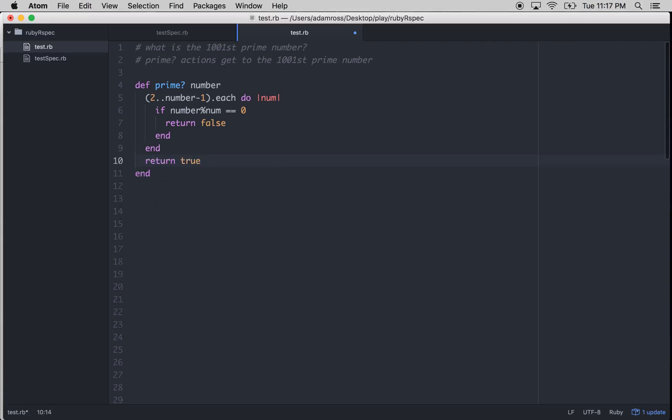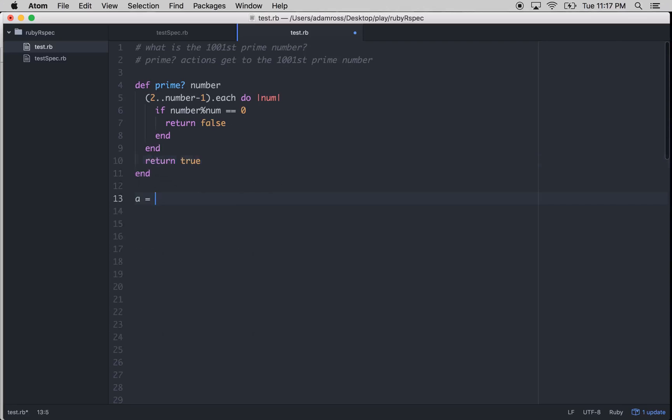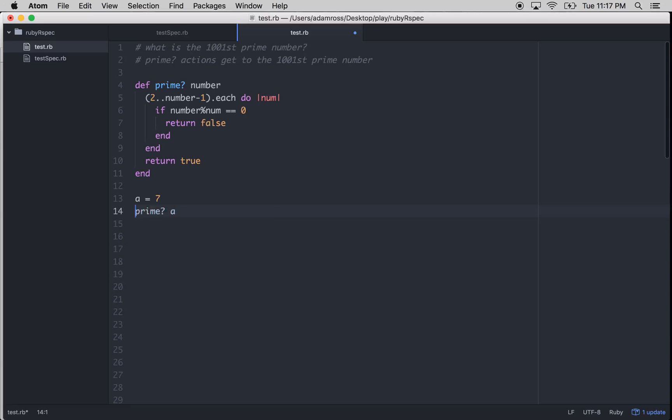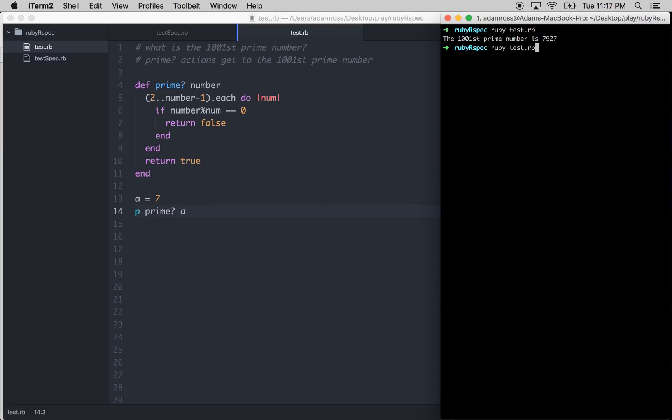So let's see how this works real quick. Let's go a equals 7, which I know to be prime. And then we'll go prime a. And then we'll just p that. And let's run it. True. Cool. So it's working.